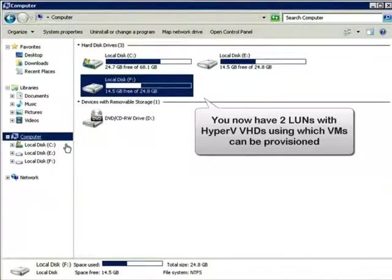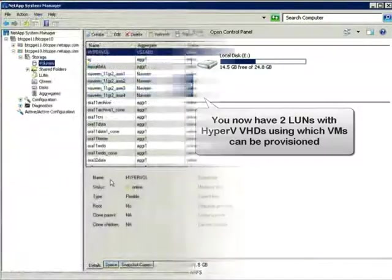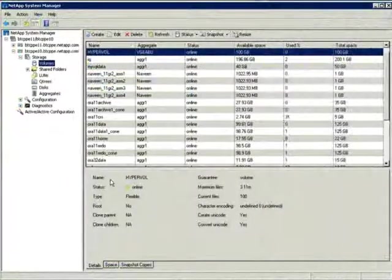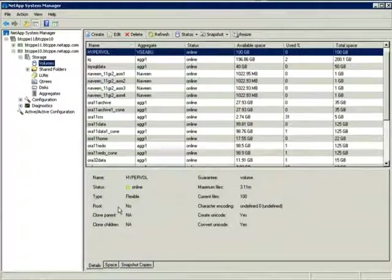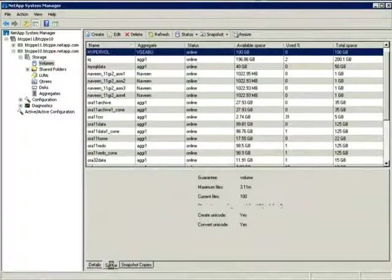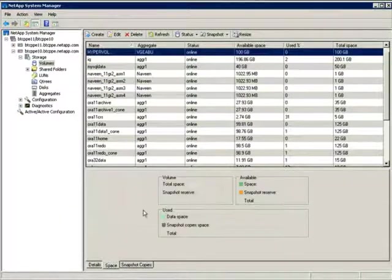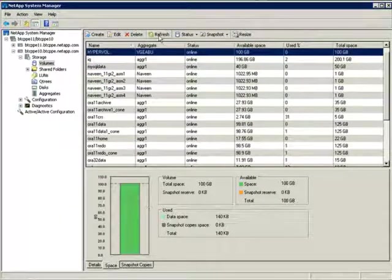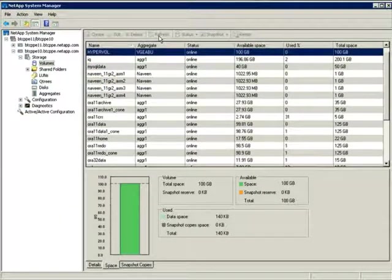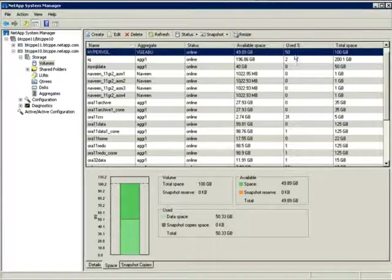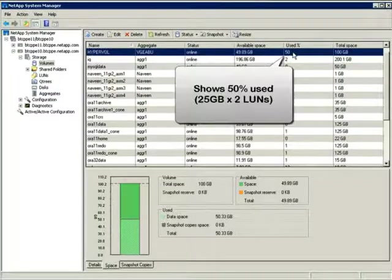Now, what you see is that we have two LUNs with 25 gigabytes each. Note that we're storing only about 10 gigabytes of data, which has been copied onto the second LUN. And on each LUN, we have 10 gigabytes of data, with the remaining 15 gigabytes unused.